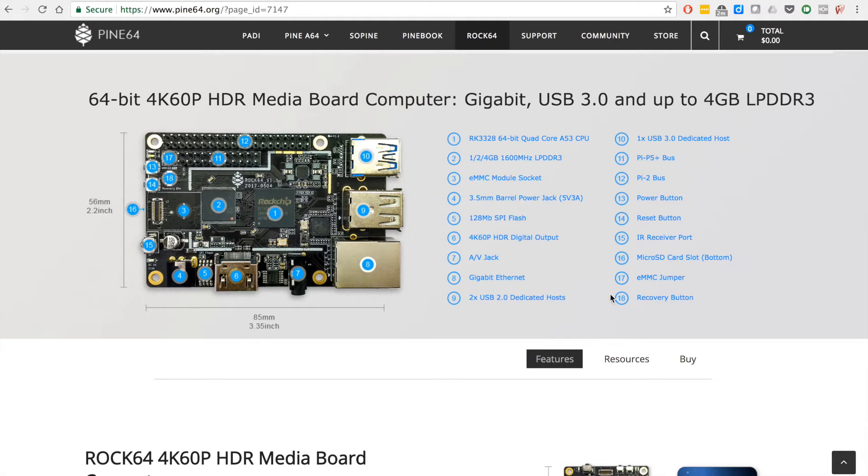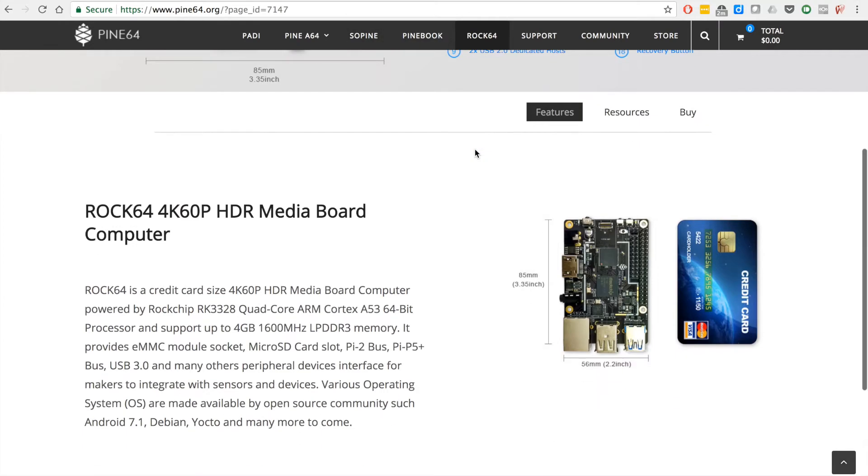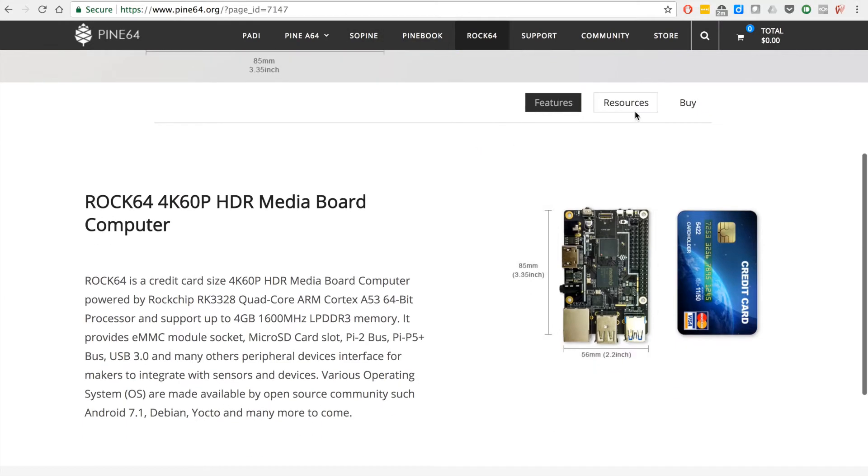Super fantastic board, very excited to have it. So if you scroll down to resources, under resources they have software, and the Pine installer is a very excellent version of Etcher.